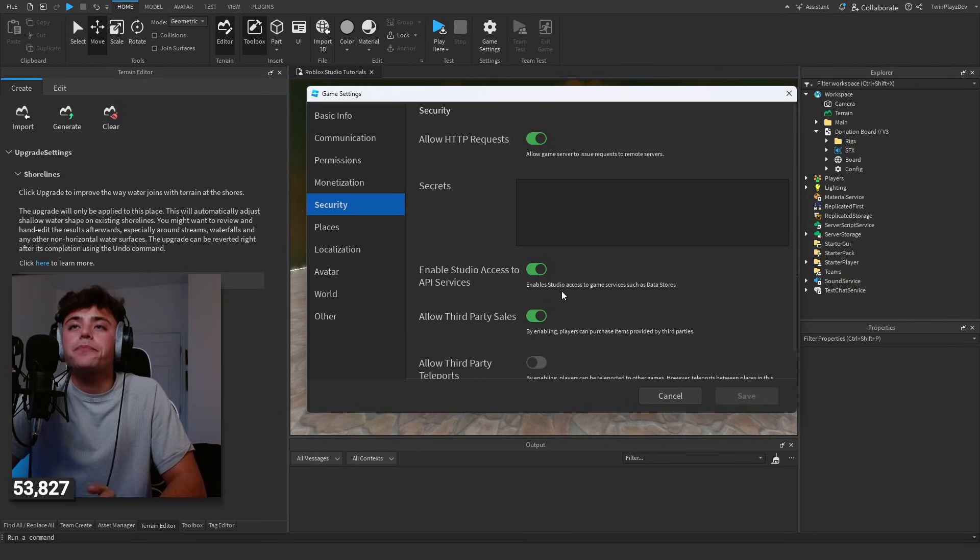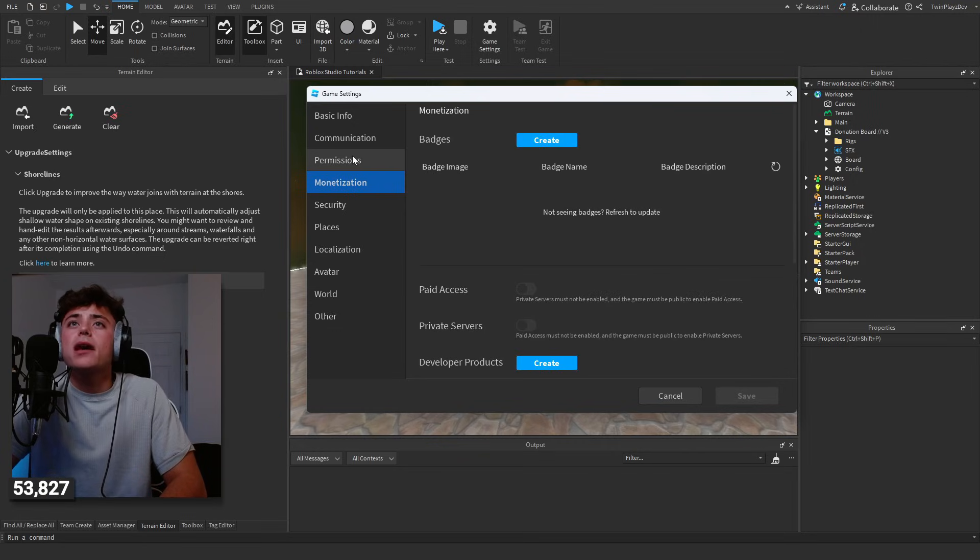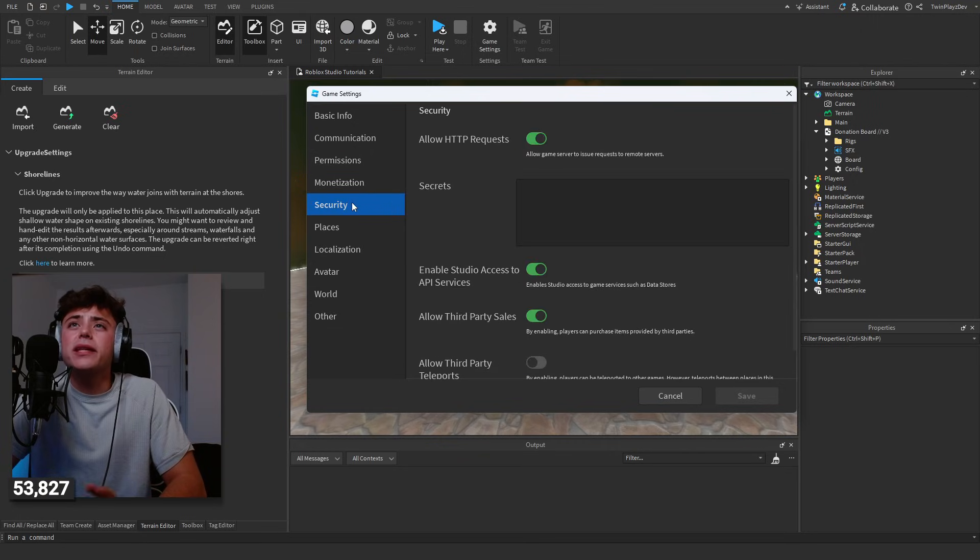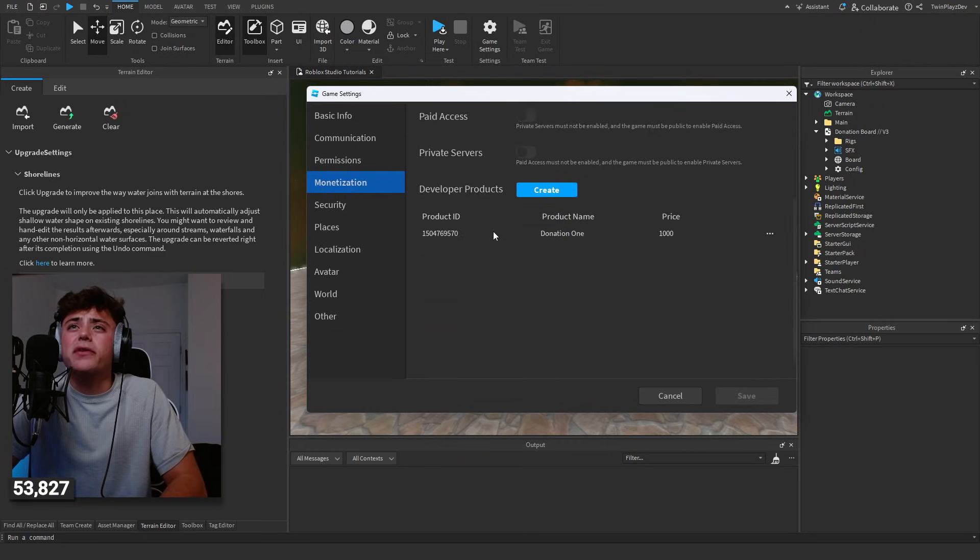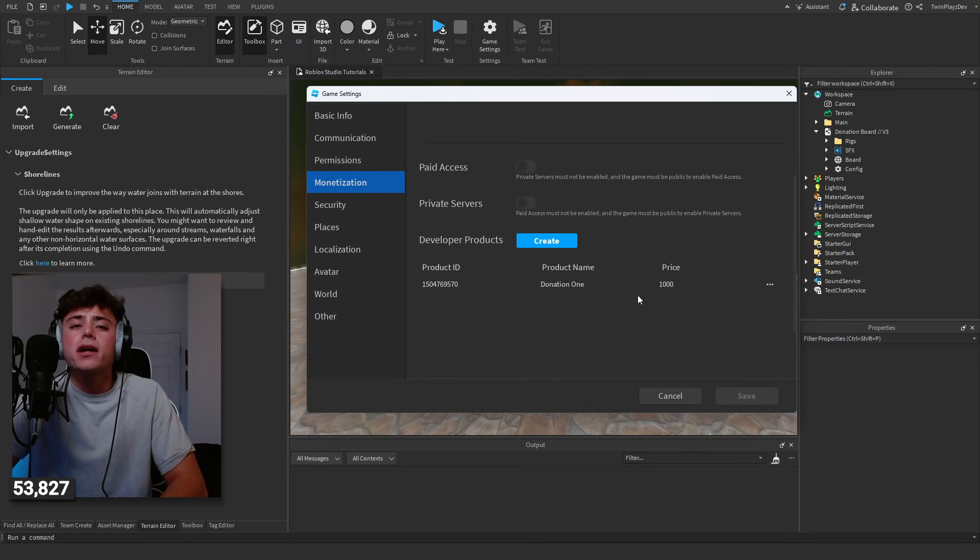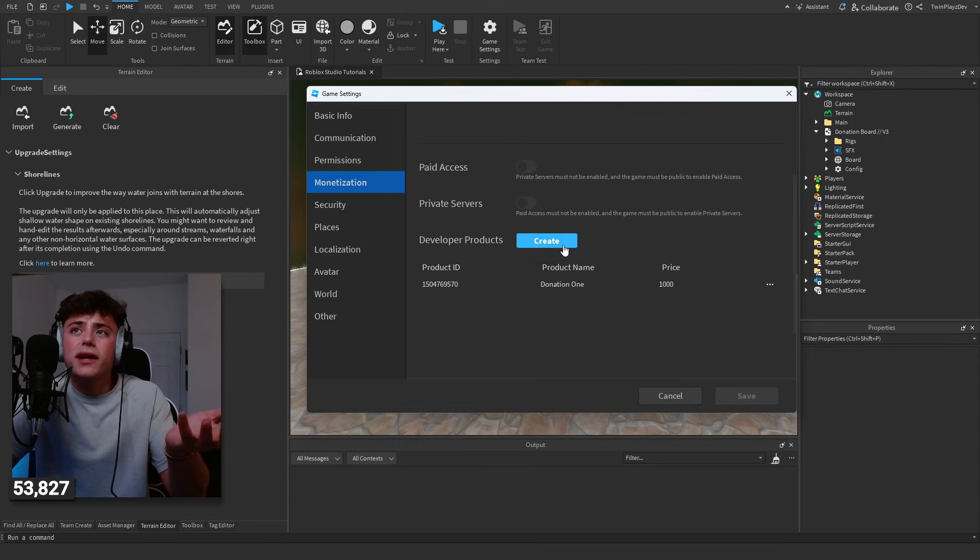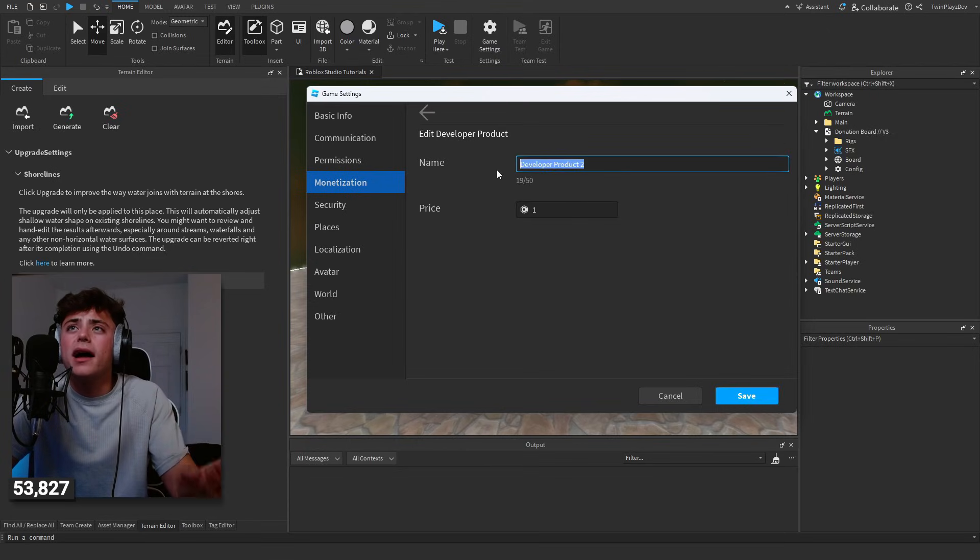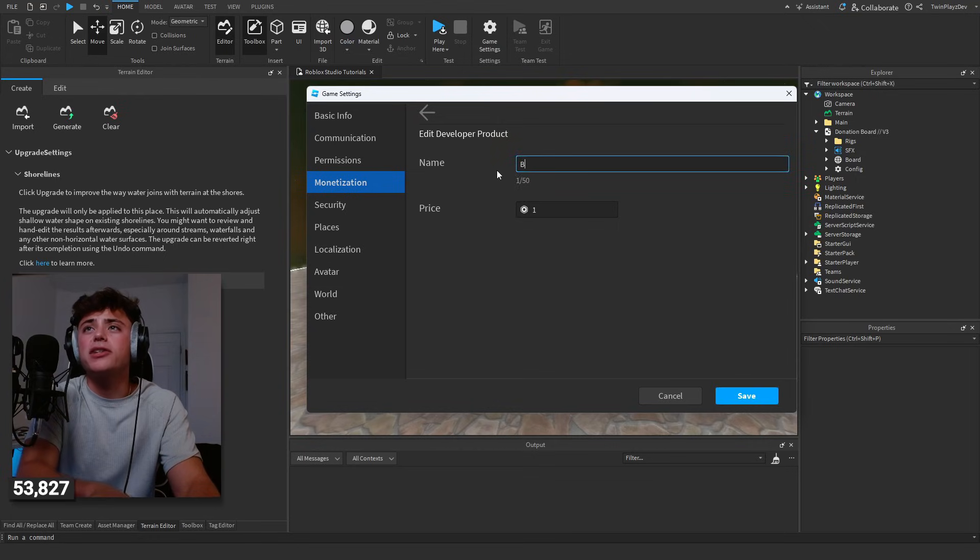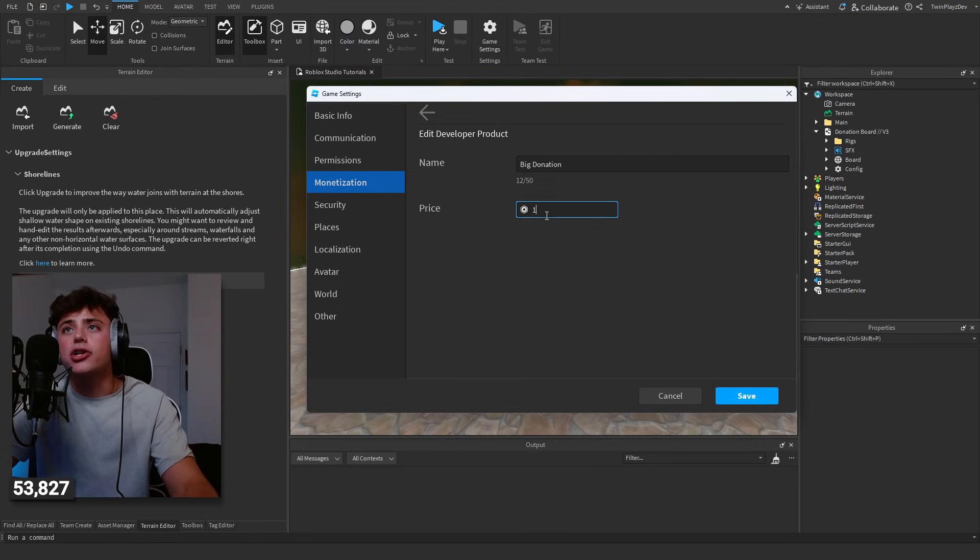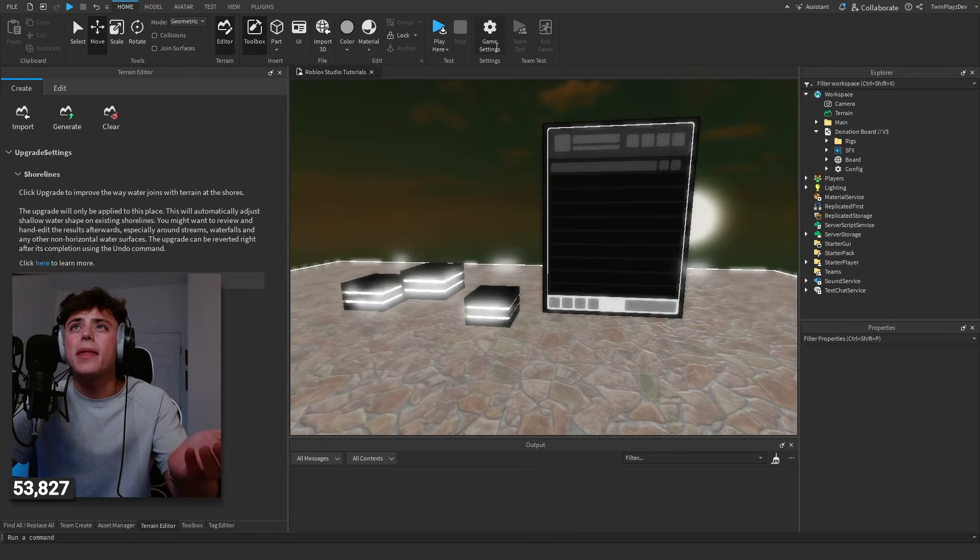You enable Studio access to API and allow HTTP requests. It's really easy actually. You go to monetization right here and you just get developer products. Now creating a dev product is super easy, you can do whatever you want with it. You can call this cash, you know, a big donation or whatever. I could just go like 500, so I would just hit save and then that's made.